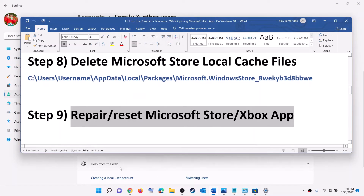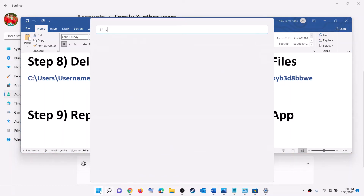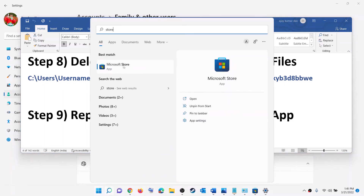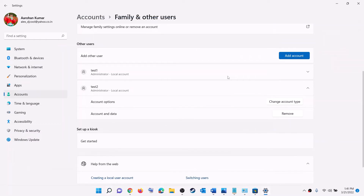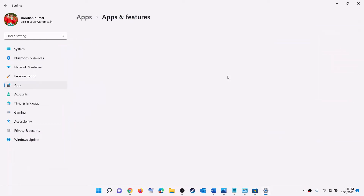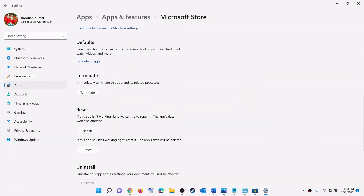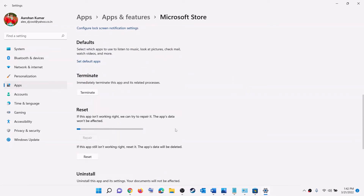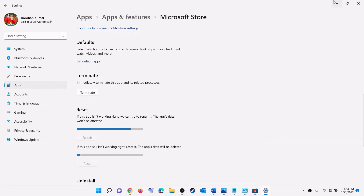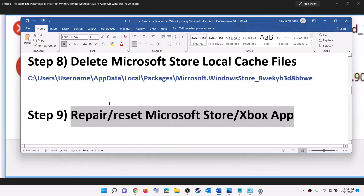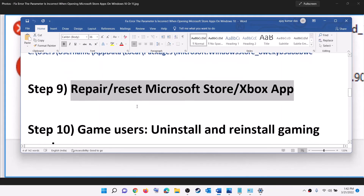The next step is to repair and reset Microsoft Store and Xbox app. Type 'Store' in the Windows search box, right-click on Microsoft Store, and click on App Settings. Scroll down and click on Repair. After the repair, try to launch the game or application. If that does not work, click on Reset, and after the reset try to open the Microsoft Store app, application, or game.